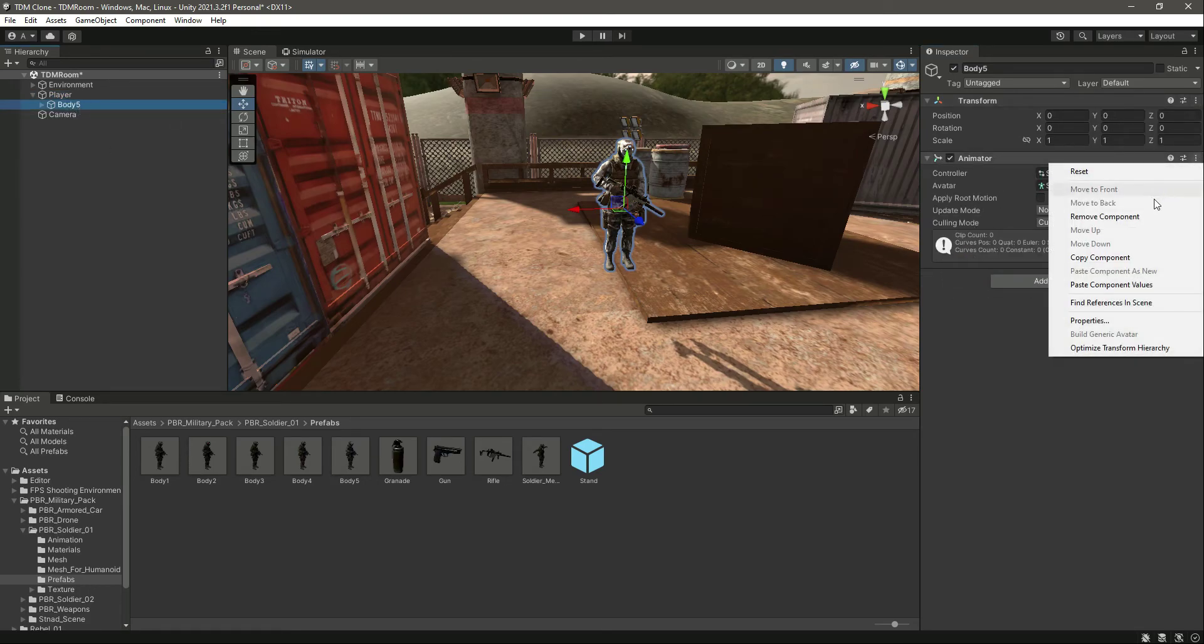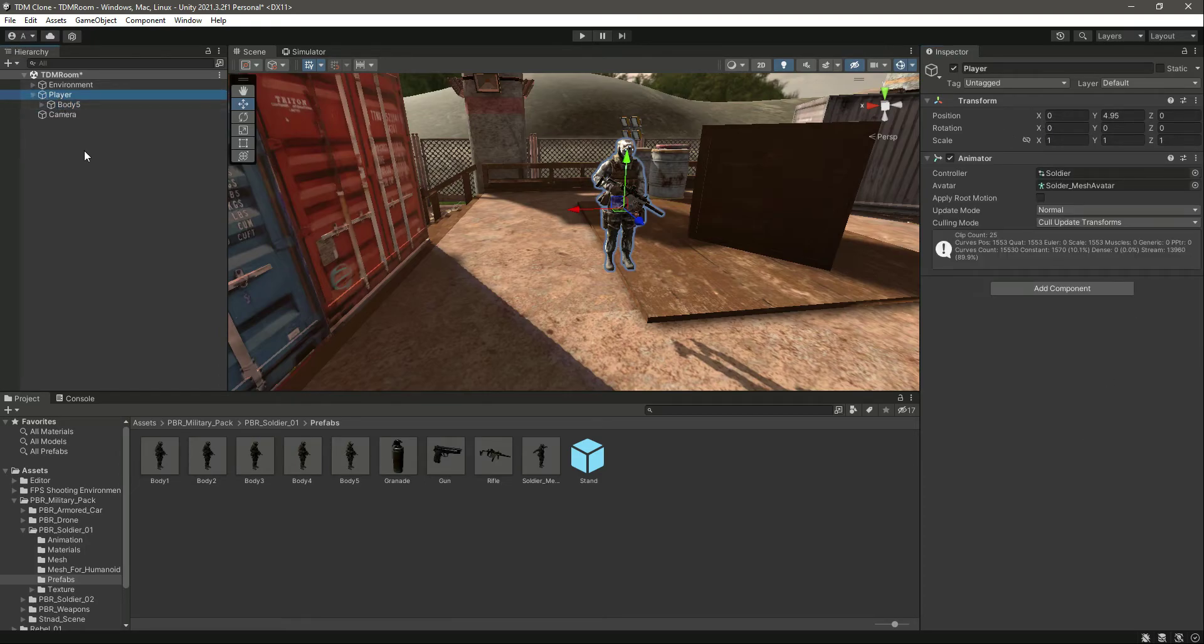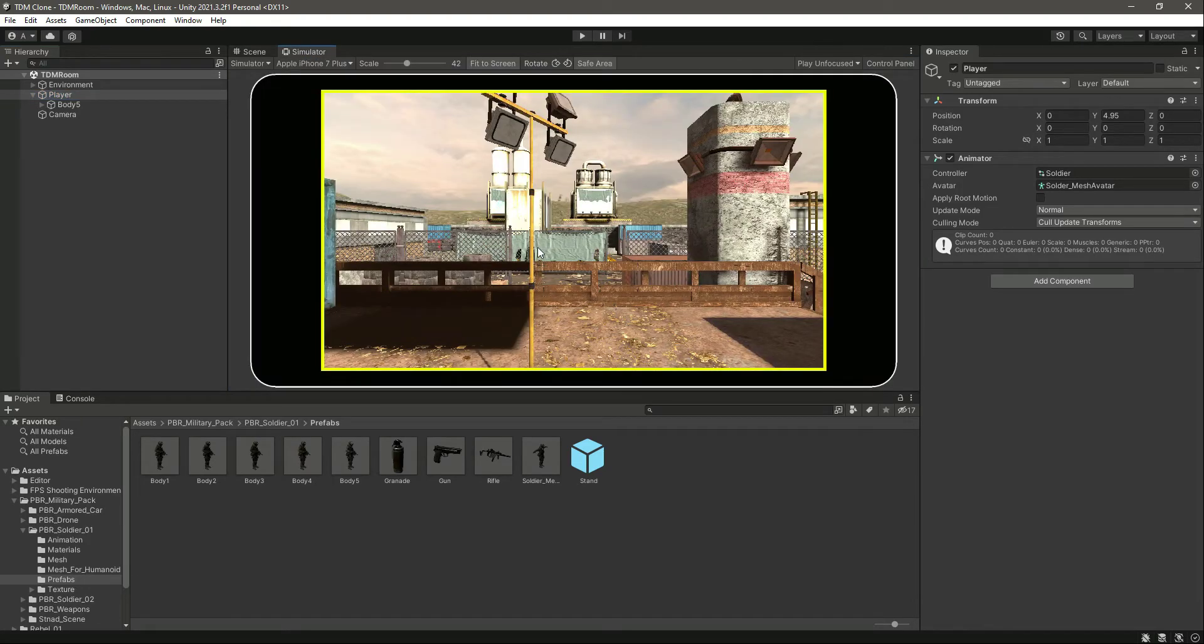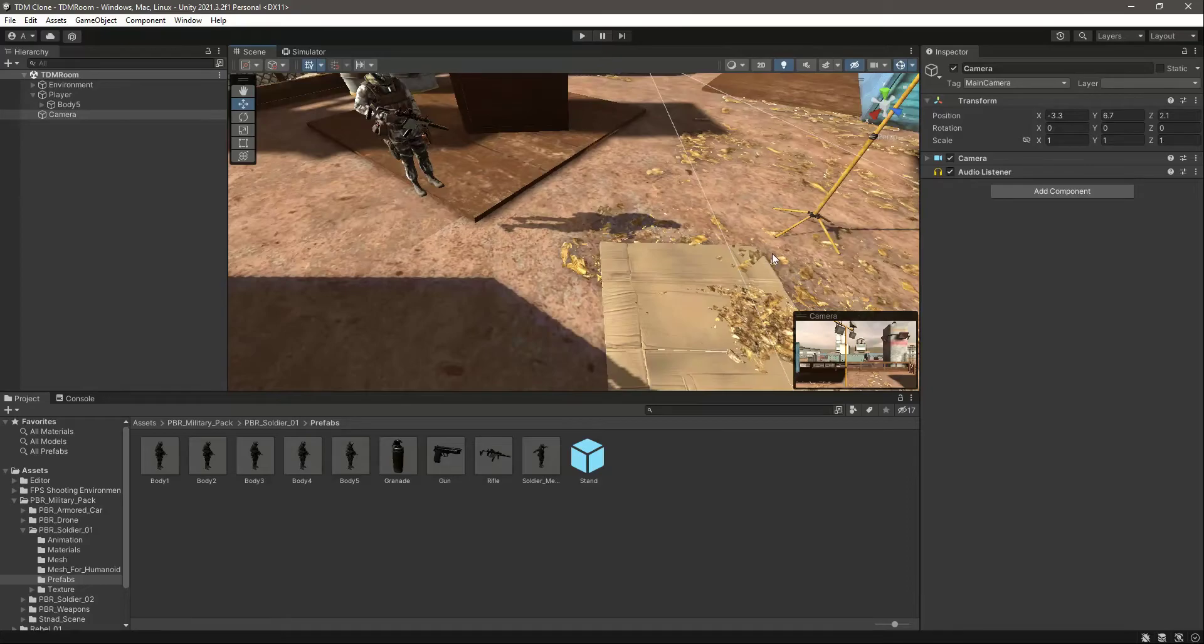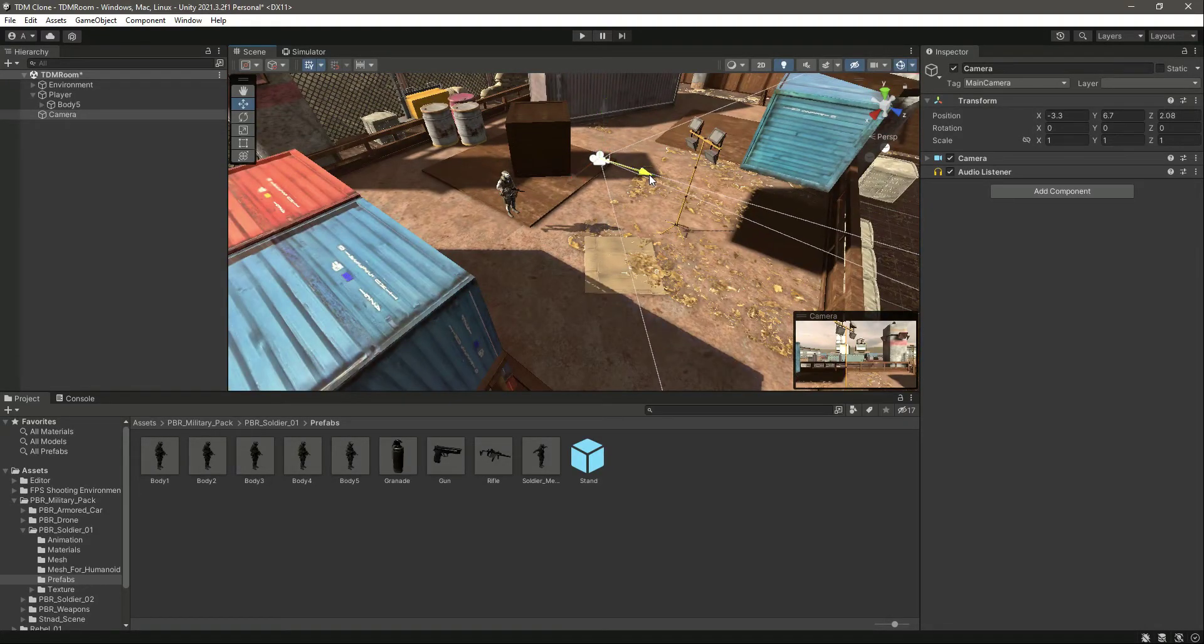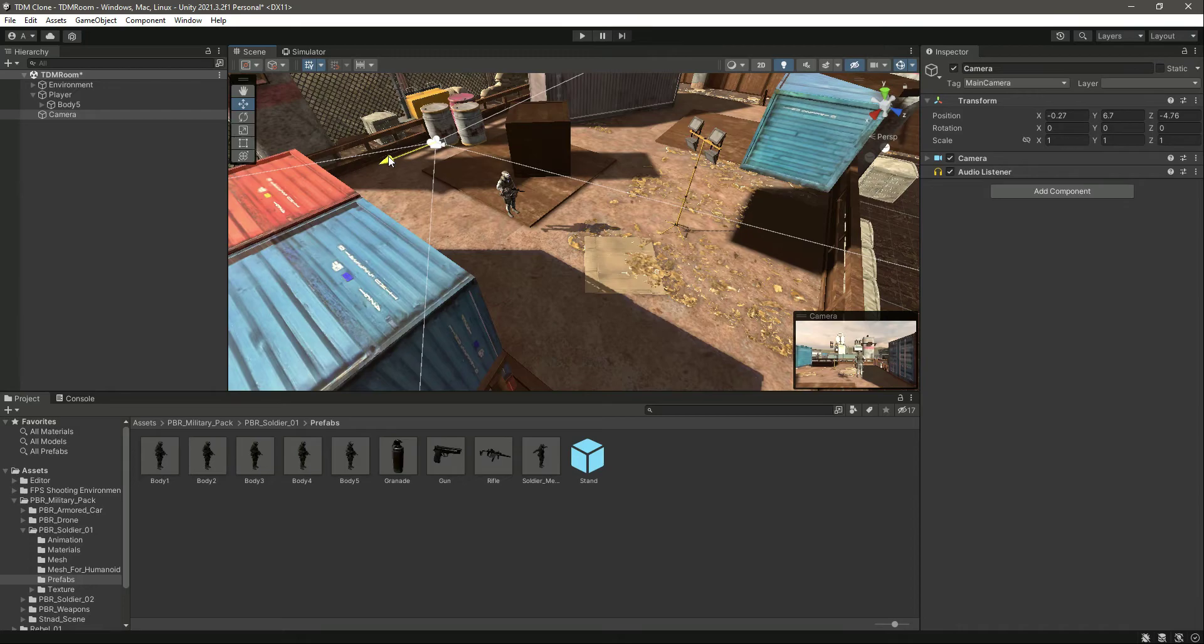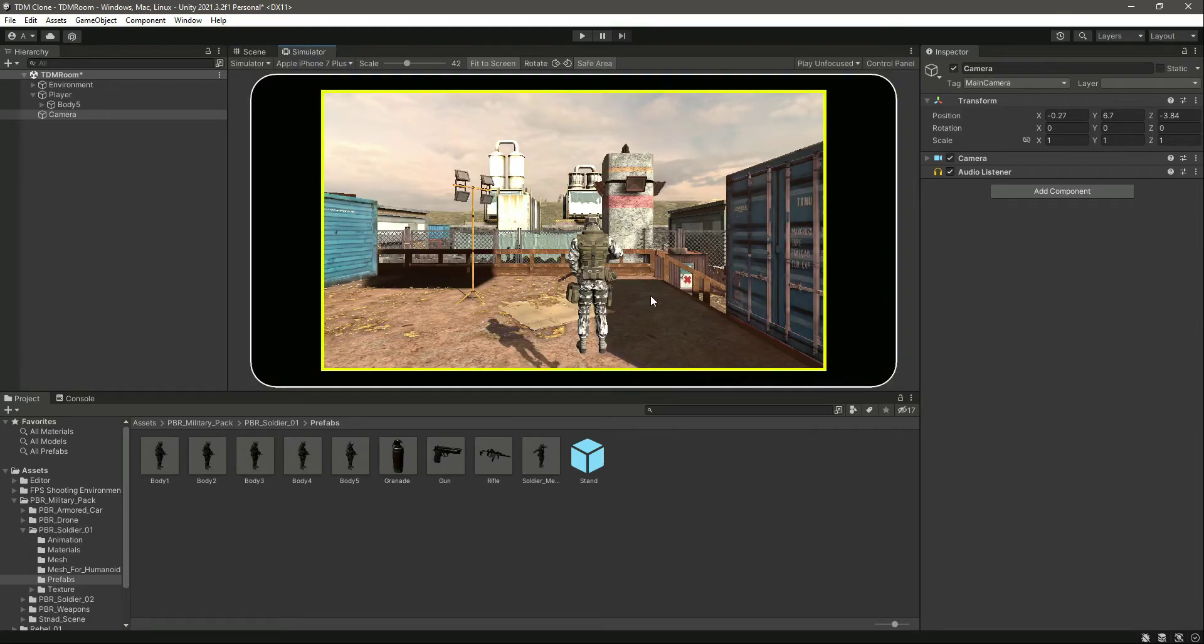Remove the animator from the body pipe. Now if we check the scene here it is. Now what we will do is simply move the camera right there. It looks good.